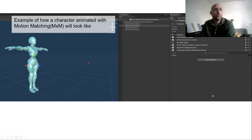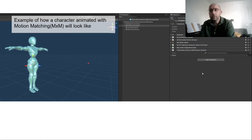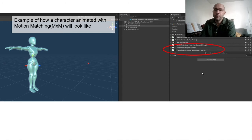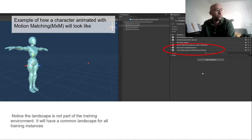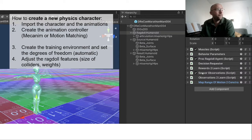If you want to use motion matching, here is another example — it's not included in the repository because we used a Unity plugin, but if you buy that plugin you can easily set it up with our open-source solution. Once you have the training environment, you need to adjust the ragdoll features — the articulations where you can apply forces — so that the physics-based character learns how to imitate the reference animation.